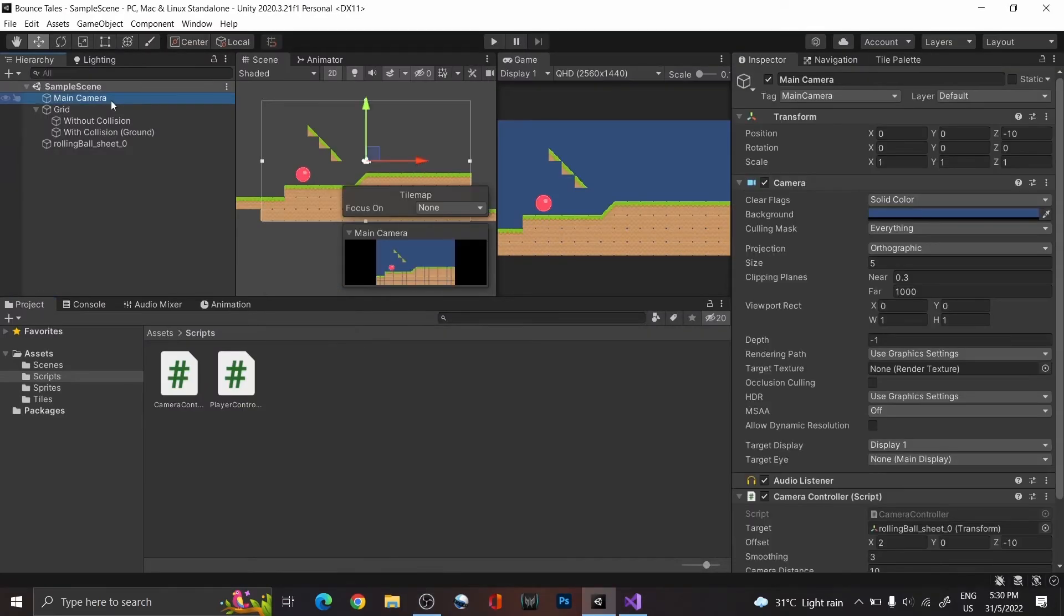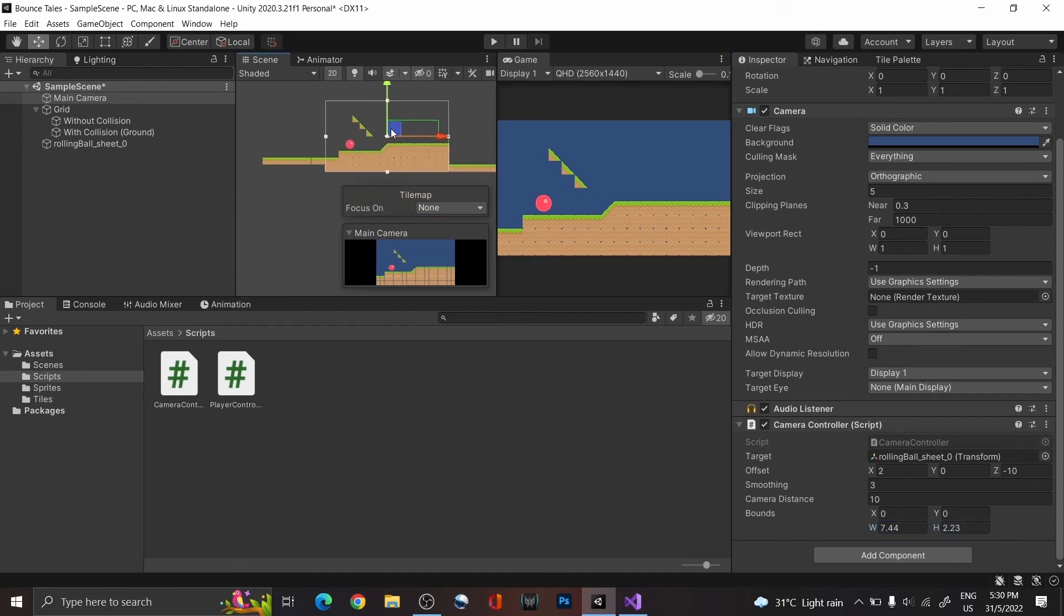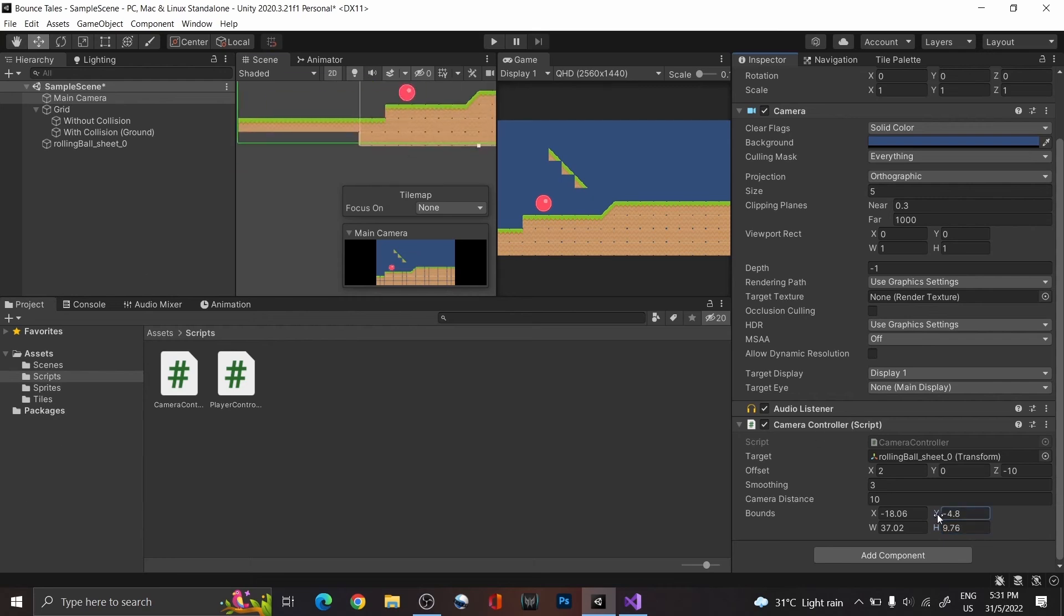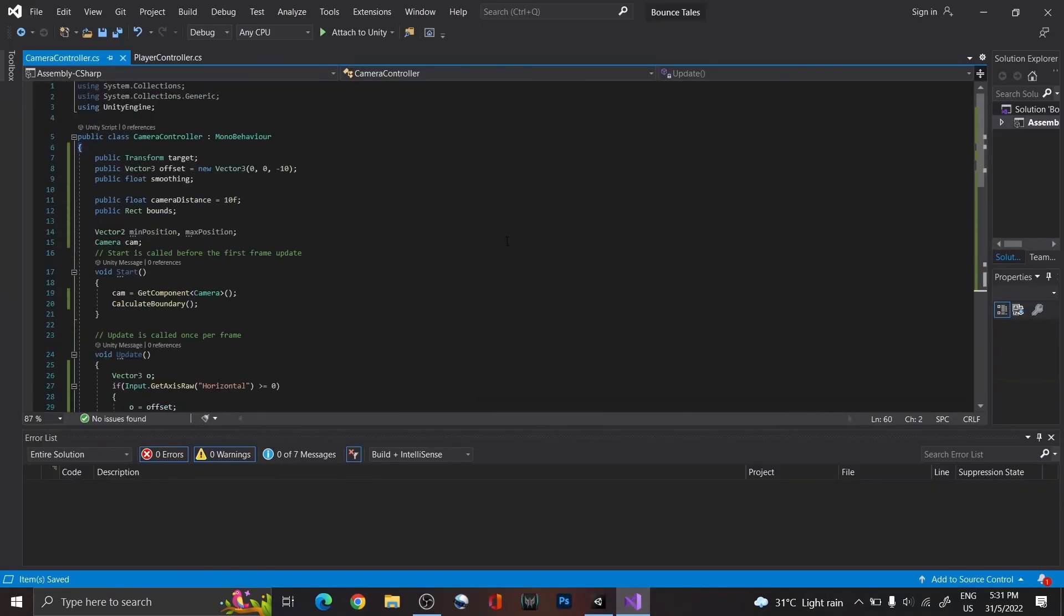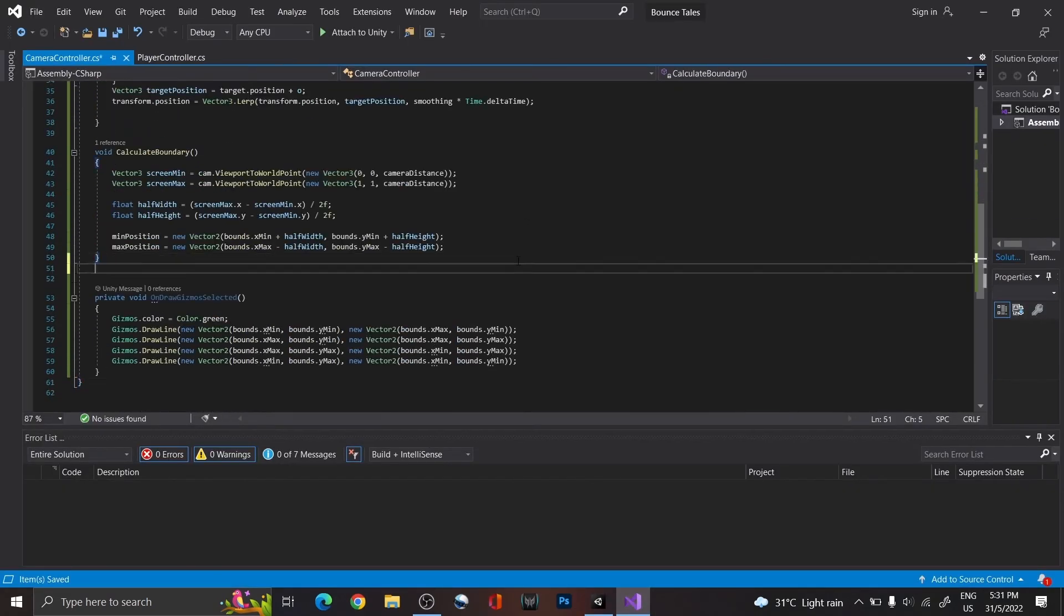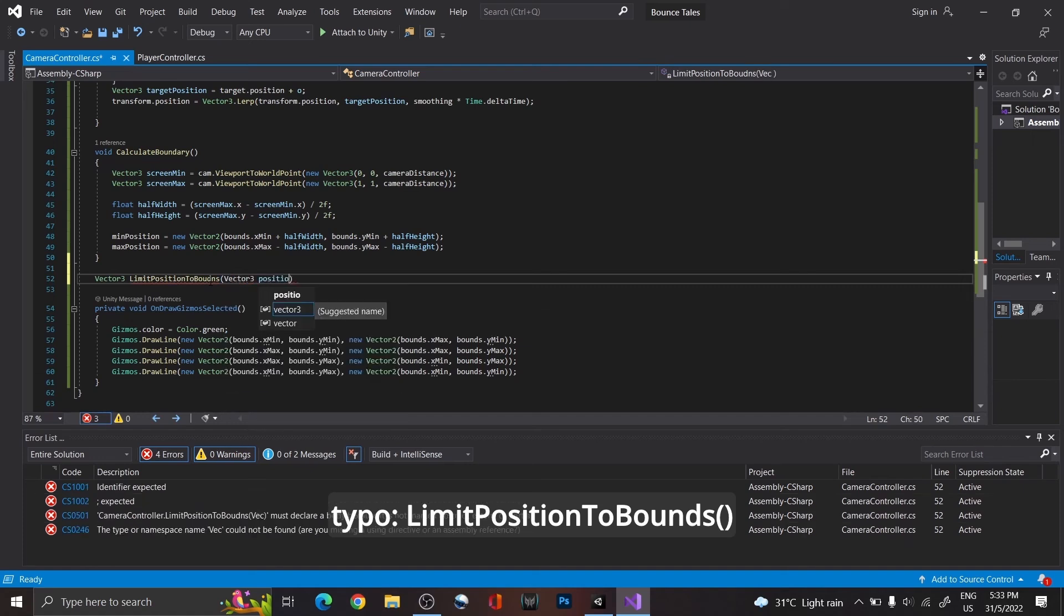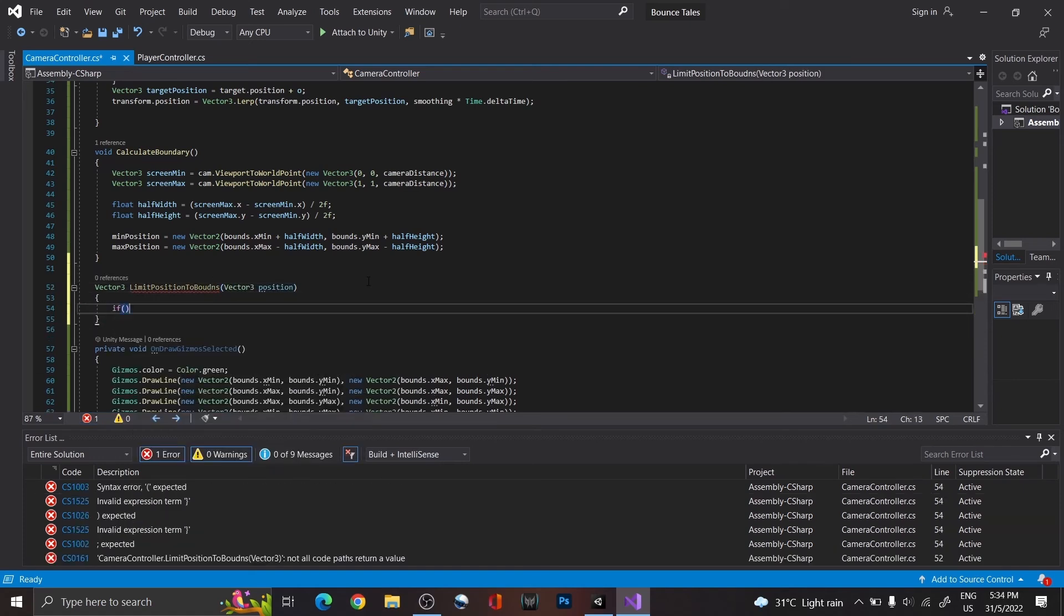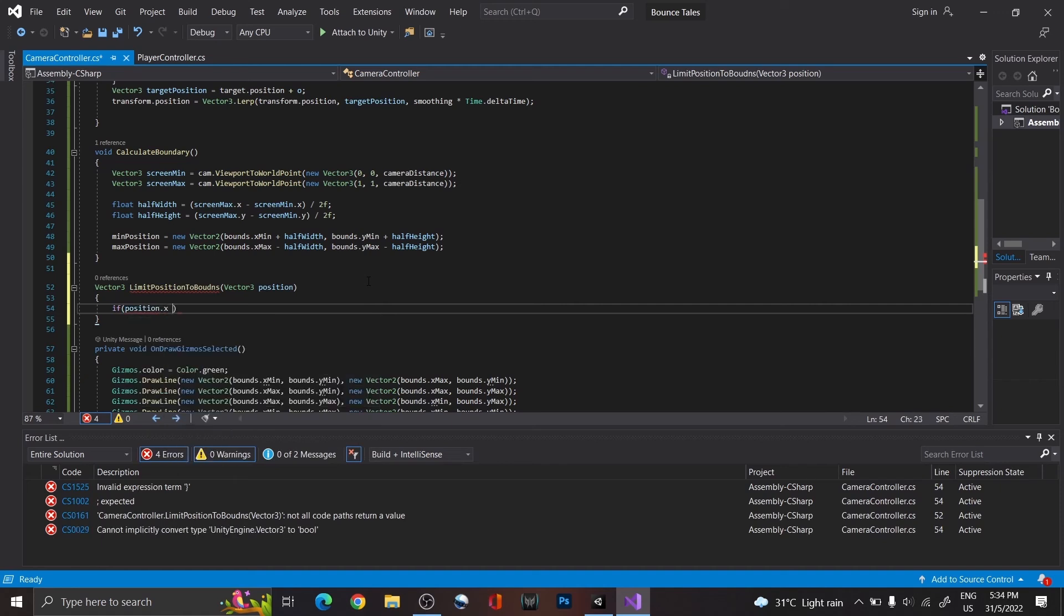With that, we are able to see the outline of the boundary that we have set. So, set up the boundary to cover the space that you want it to be shown in the game. Then, we are going to create another function that should take in our target position. Within it, we are checking if the position is outside the boundary, and fix it if it is. We are doing it for the X position first.